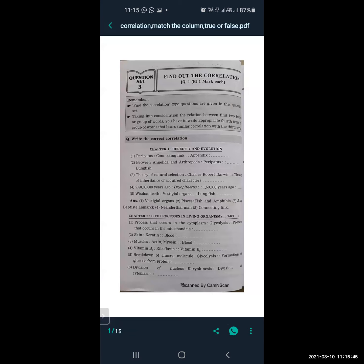From Lesson 2, Life Processes Part 1: process that occurs in the cytoplasm is related to glycolysis, so process that occurs in the mitochondria is related to the Krebs cycle. Next: skin is related to keratin, so blood is related to hemoglobin. Next: muscles are related to actin.